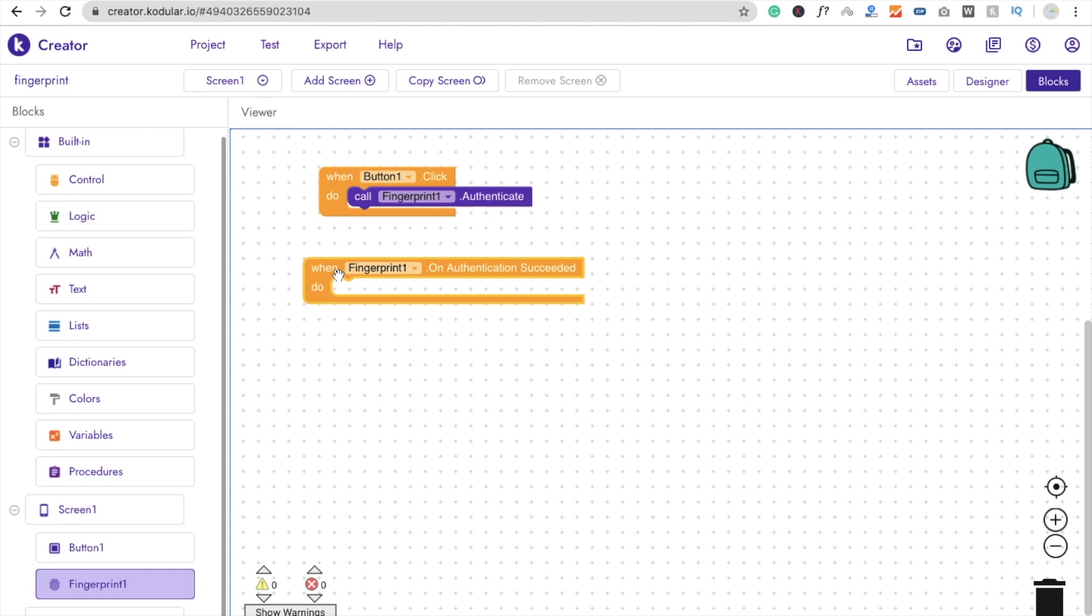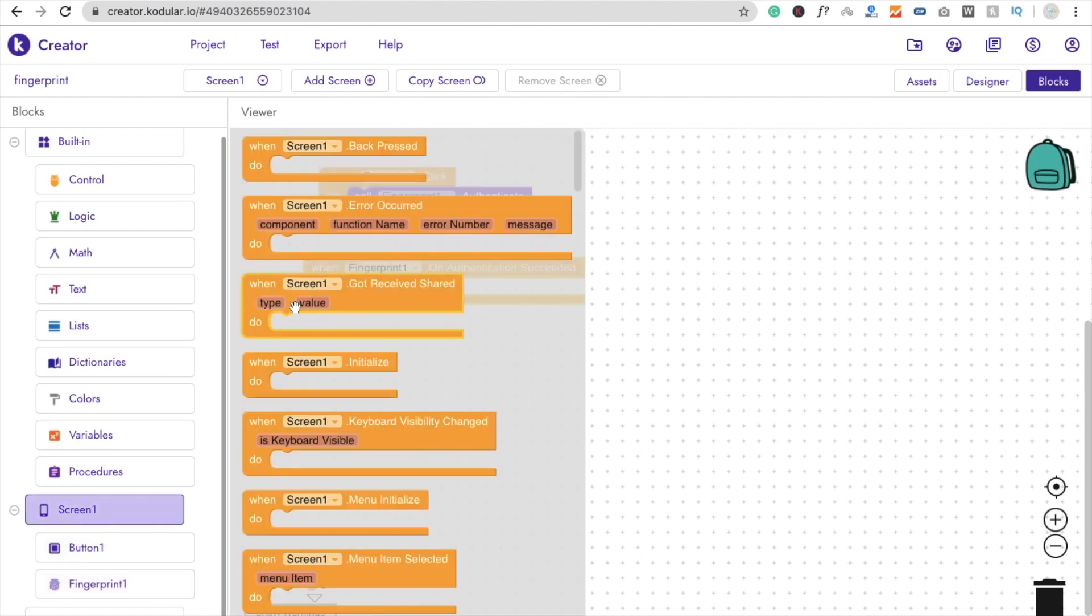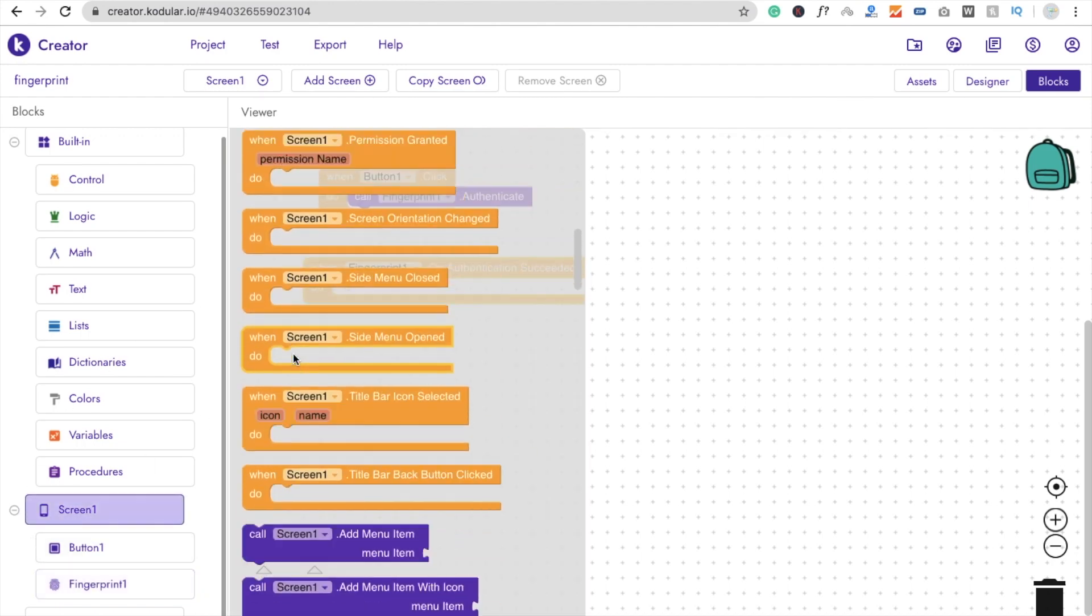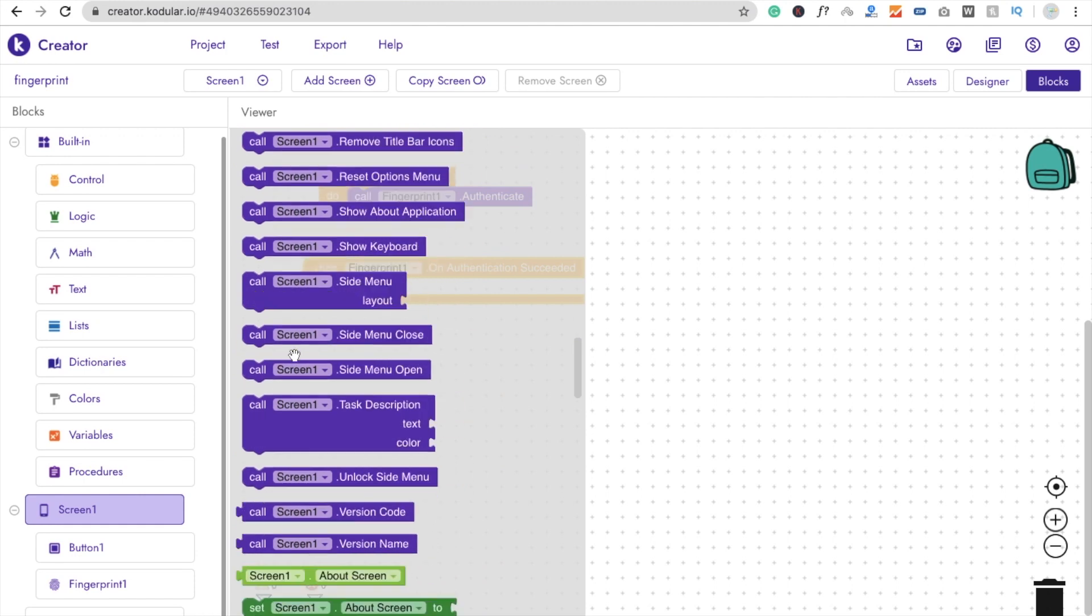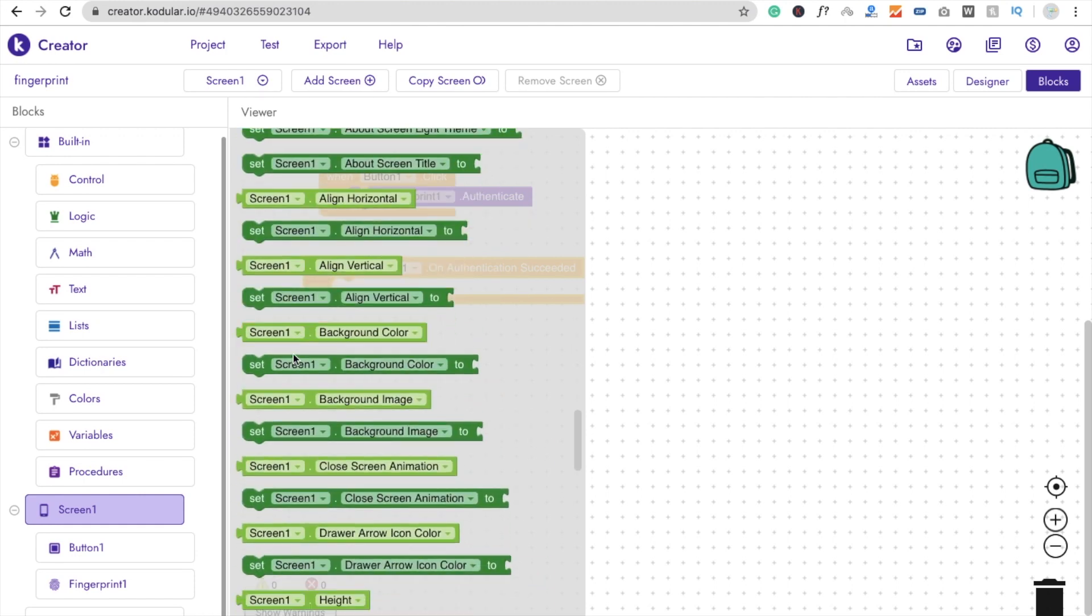So I'm just going to do this one here. I just change here only background color of my app. So click on Screen1 and then you will see here the option of background color.